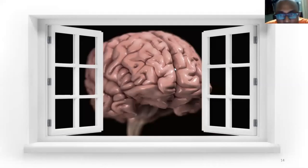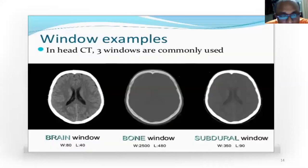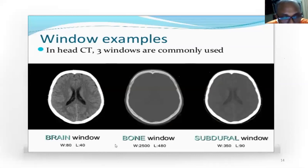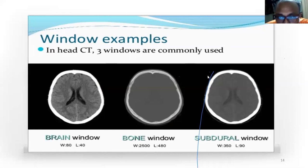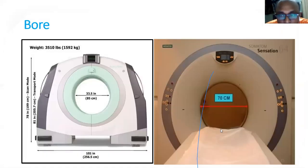For brain windowing, there are three important windows. The brain window has a window width of 80 and window level of 40. The bone window has a window width of 2500 and window level of 480. The subdural window is mostly useful for injuries and less important for stereotaxy planning.